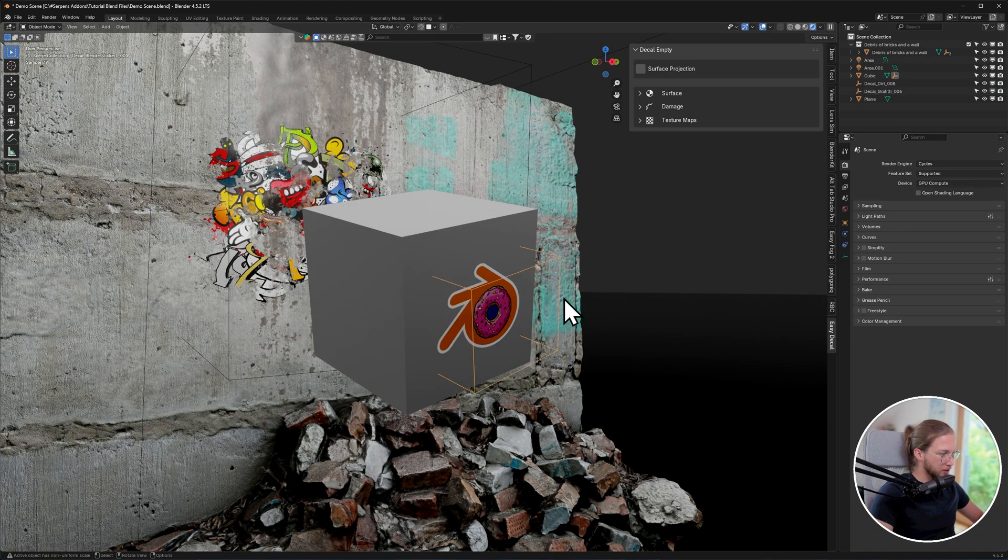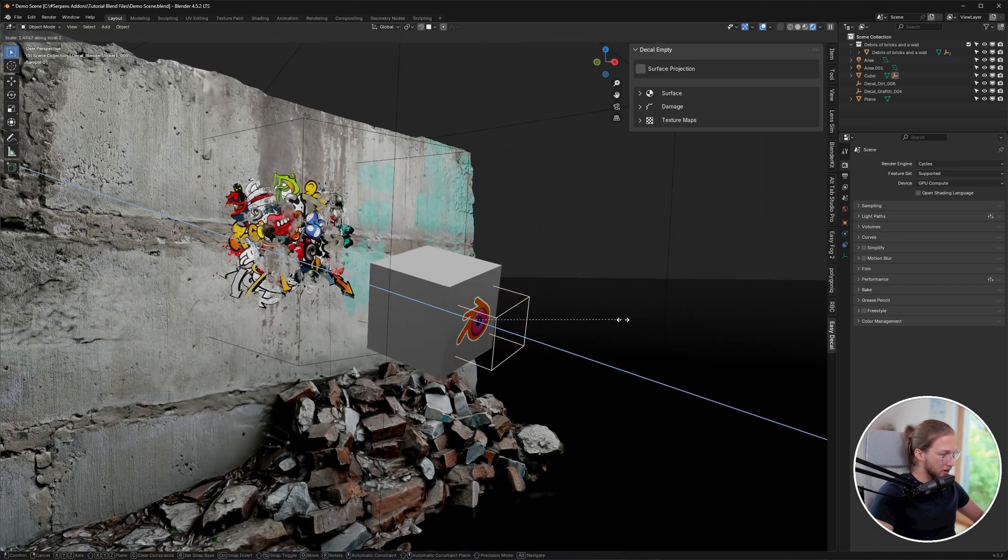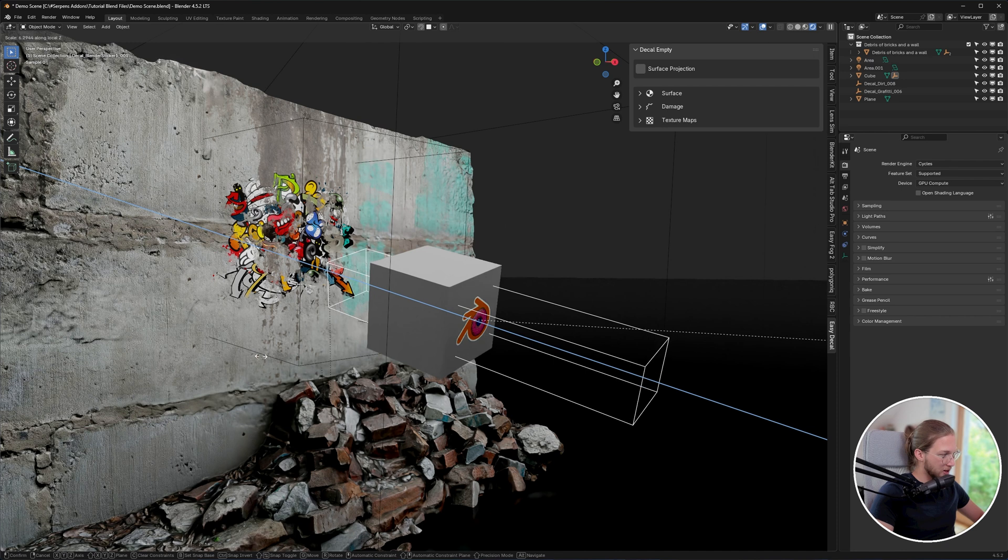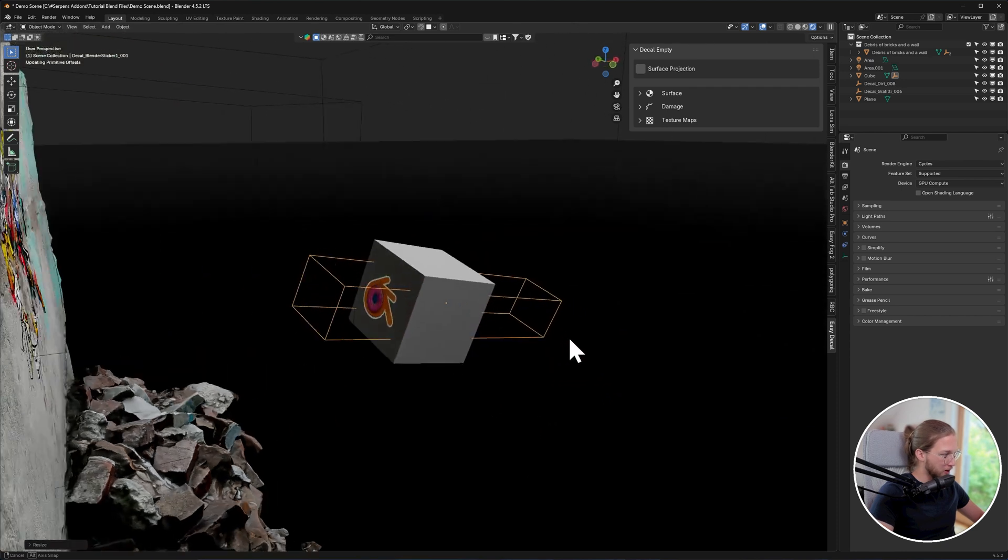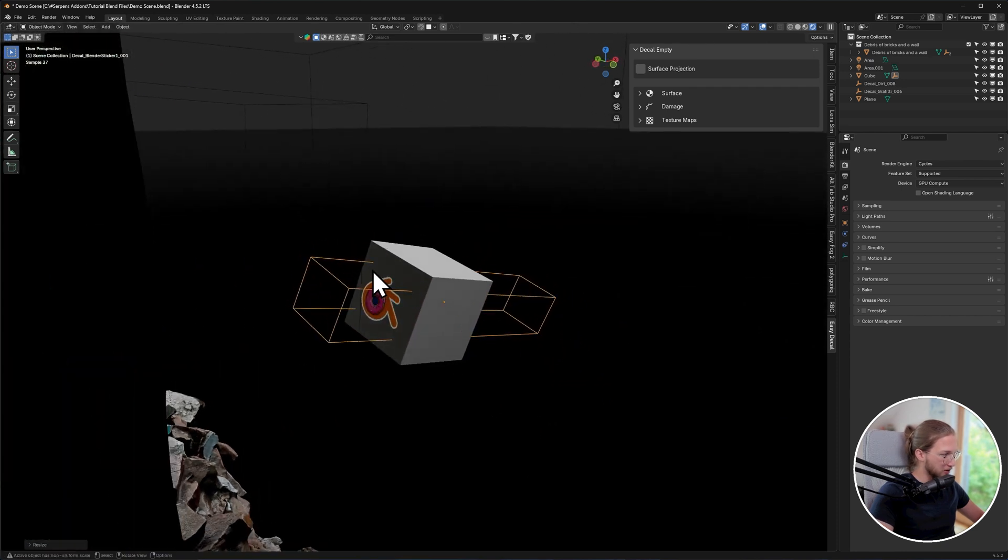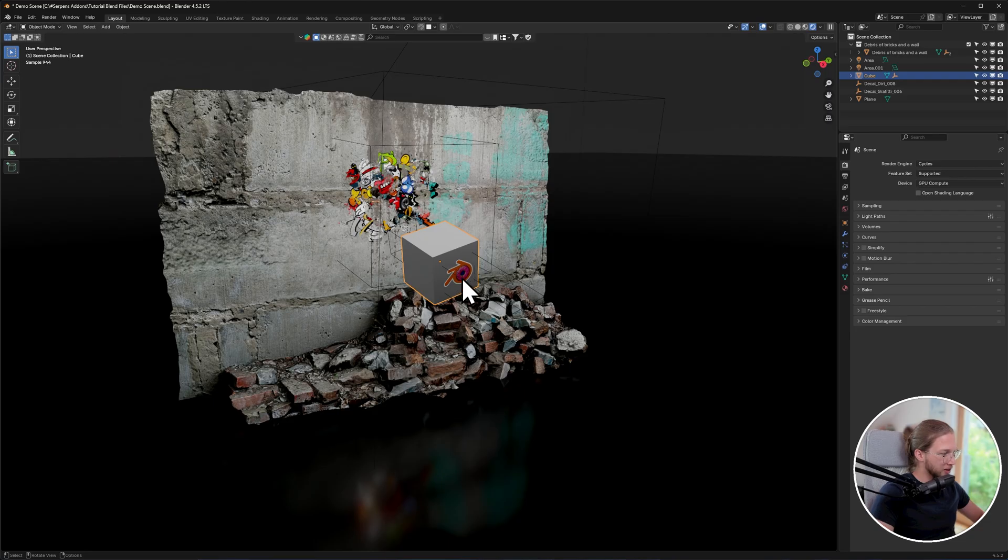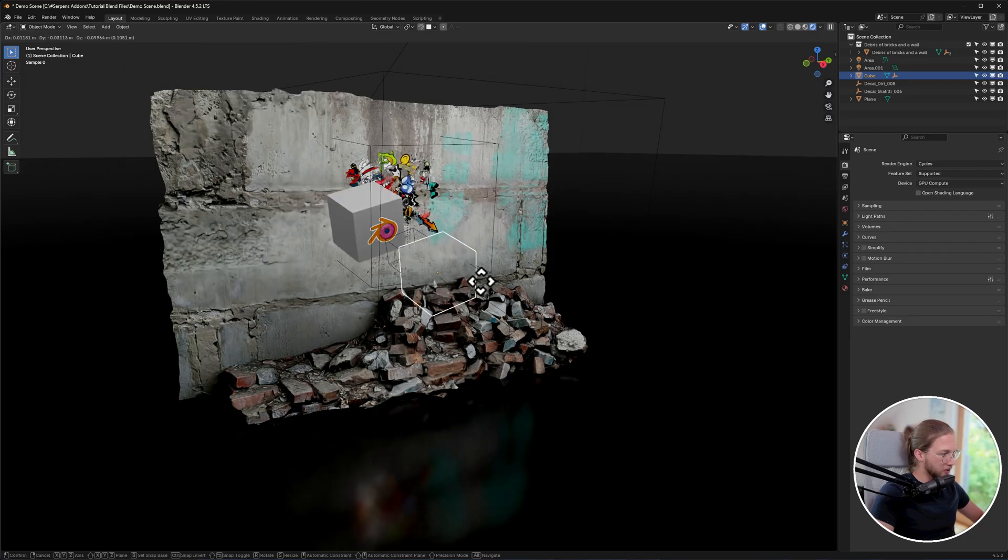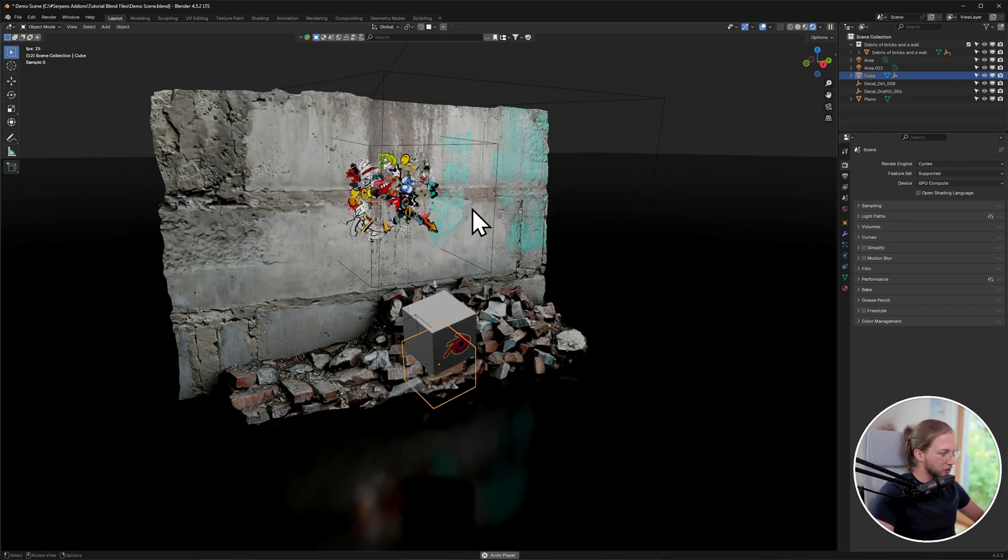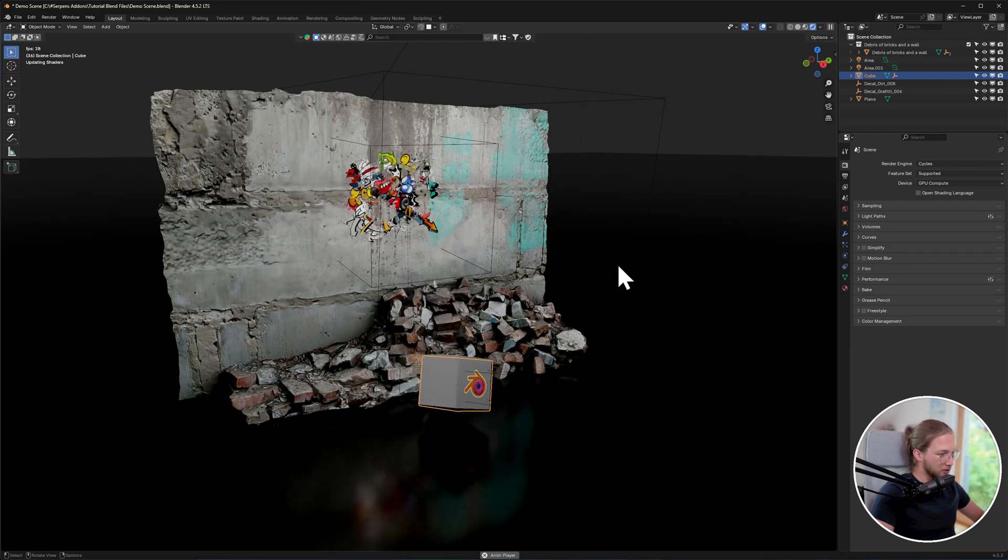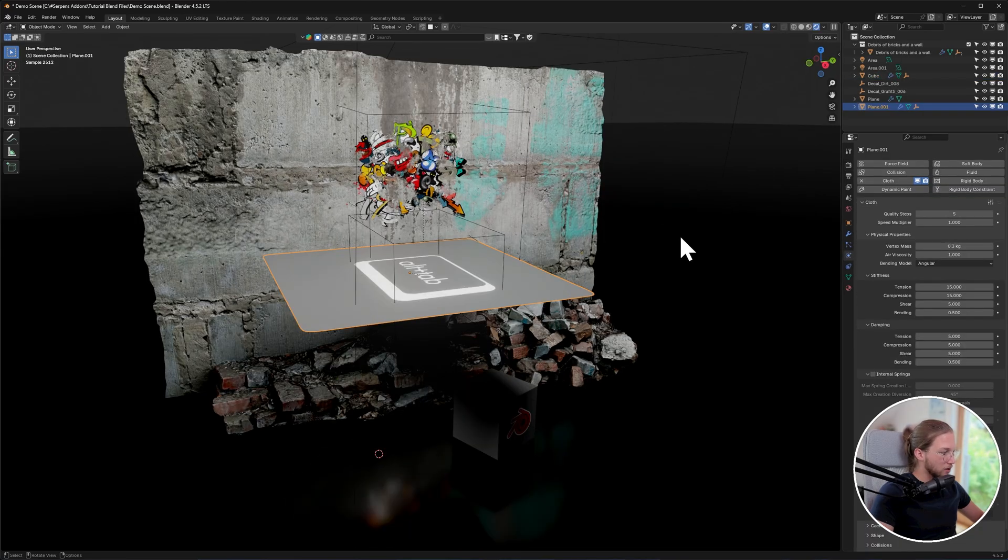You can actually use this trick by taking a decal and extending its empty through an object, and you will also be placing decals on the backside. Another thing I can mention is that these decals are parented to the objects themselves. So if your object is a rigid body, the decals will stay on them.